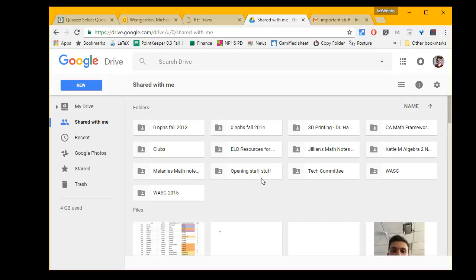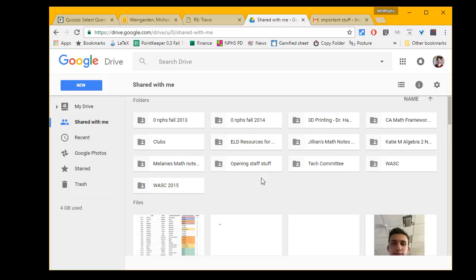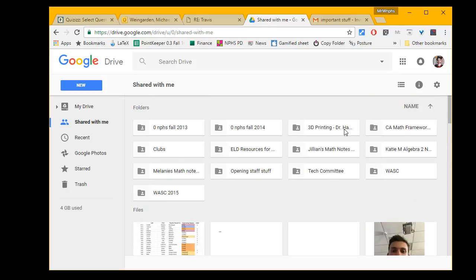This was a weird situation where I was trying to share with myself, so maybe it doesn't show up at all. But this is what a person would usually do: go to shared with me and they'll see the folder here.